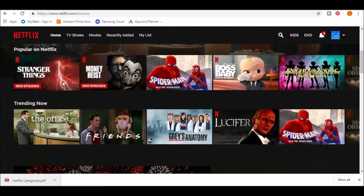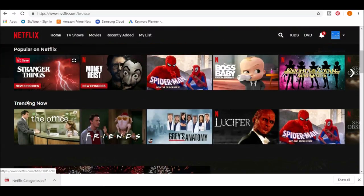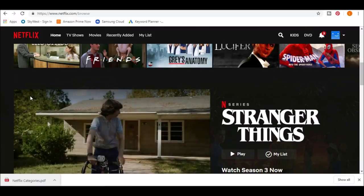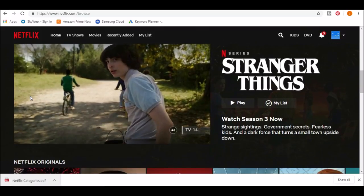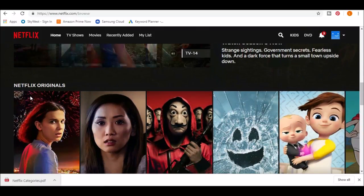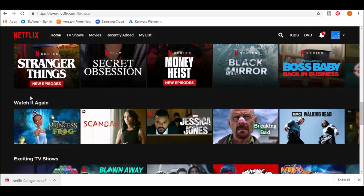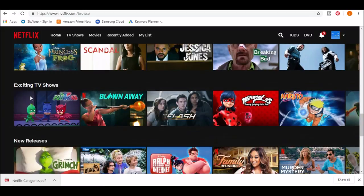The first thing you'll see is popular on Netflix, trending now, Netflix originals, watch it again, exciting TV shows, new releases.